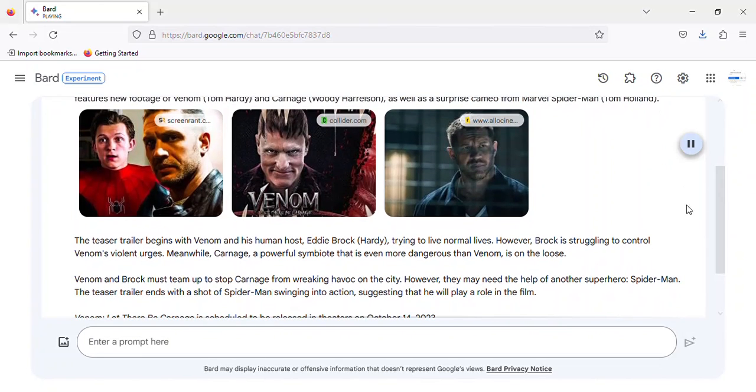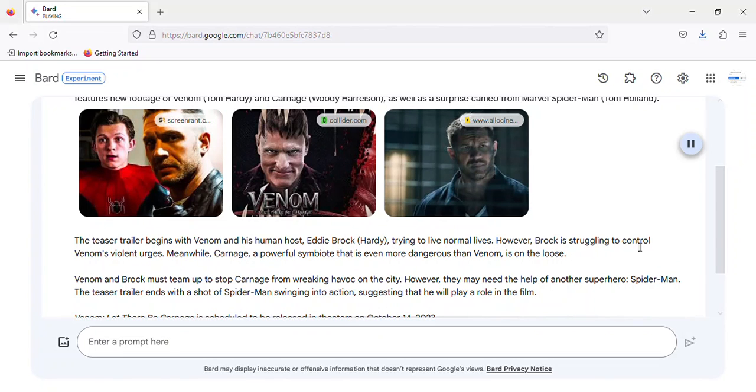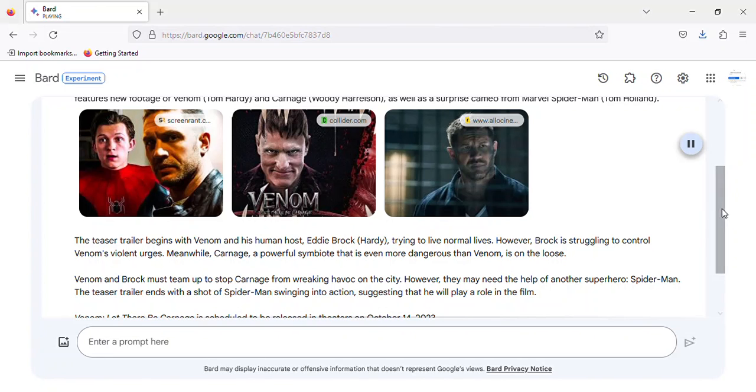The teaser trailer begins with Venom and his human host Eddie Brock trying to live normal lives. However, Brock is struggling to control Venom's violent urges. Meanwhile, Carnage, a powerful symbiote that is even more dangerous than Venom, is on the loose.